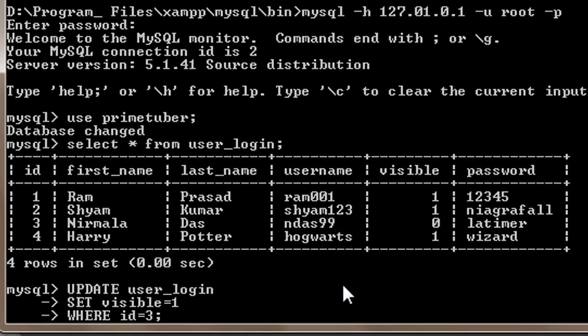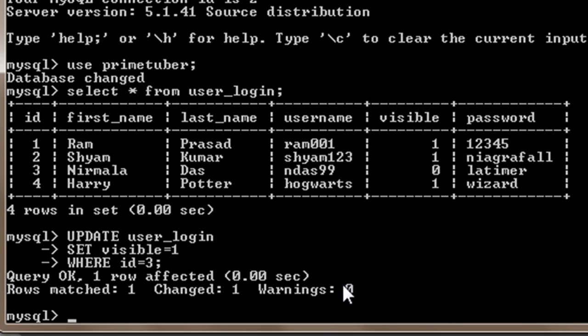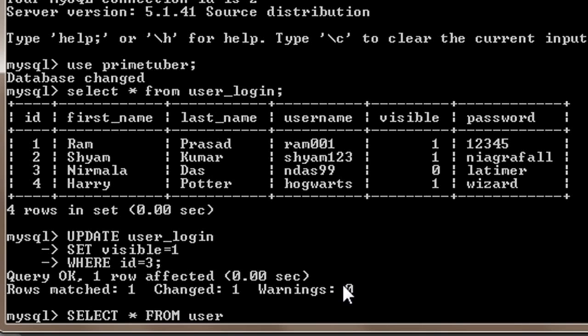When I press enter, it says query ok. Now we can see the output by selecting everything from the database, so I will write SELECT * FROM user_login.